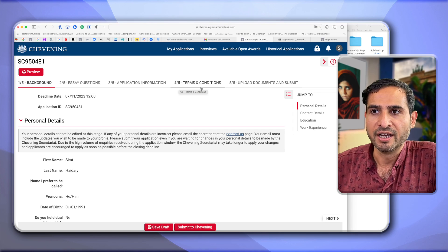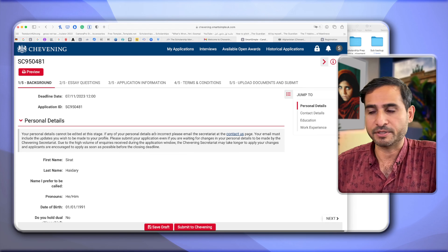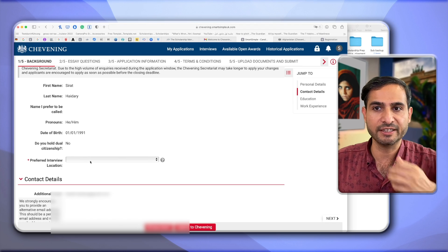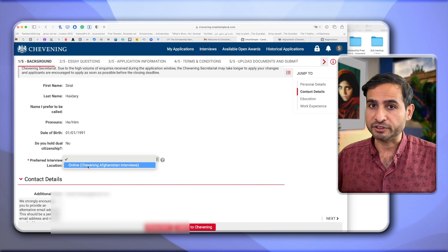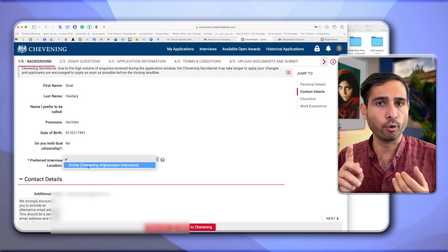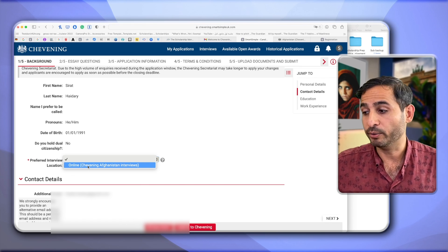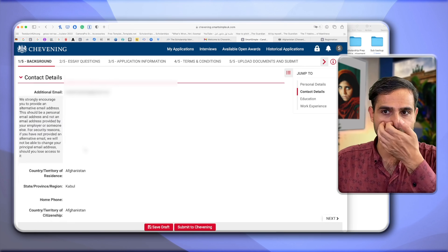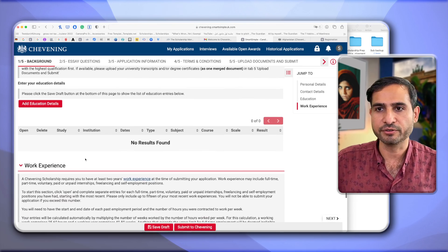Once submitted, I am not rejected. At the top you can see 1 of 5 tabs: Background, Essay, Questions, Application Information, Terms and Conditions, and Upload Documents and Submit — five tabs in total. In the personal information section, my name and last name are already there. Here is where I choose where I want my interview — for Afghanistan I only see online Chevening interviews, but for other countries you may have both online and in-person options at an embassy or British Council location.